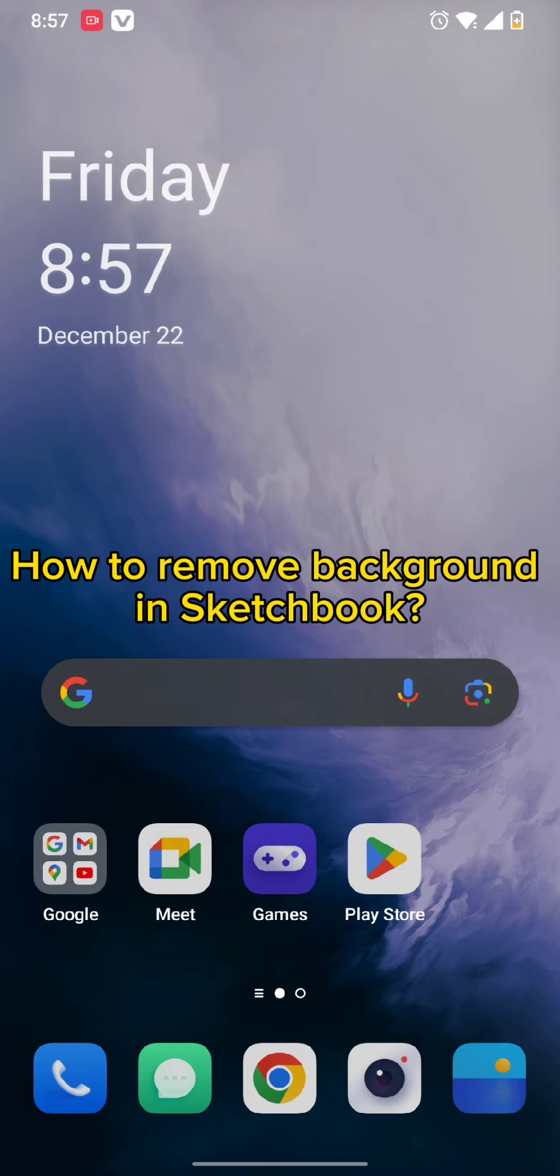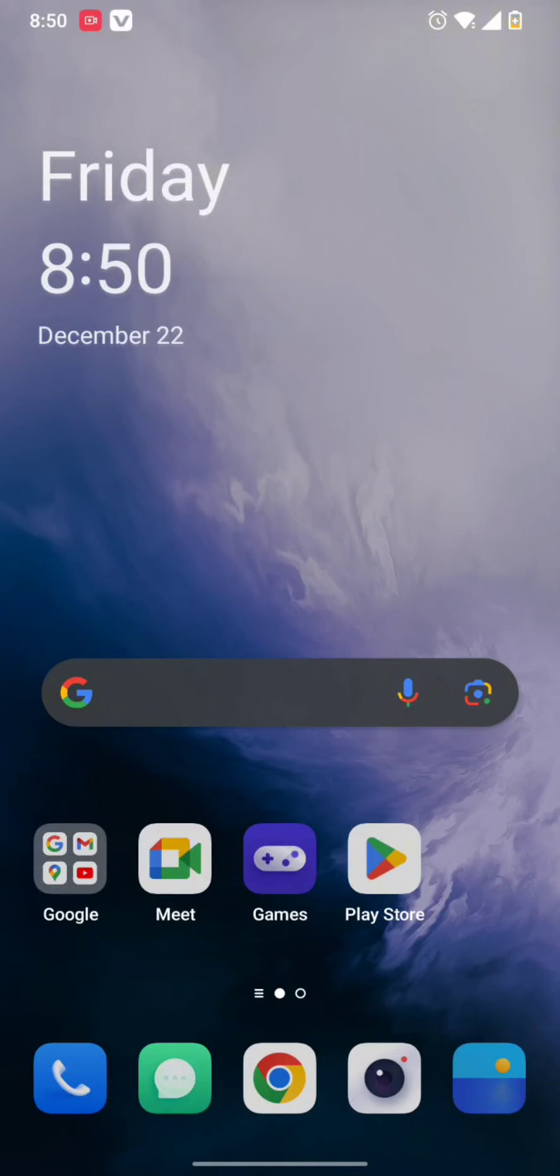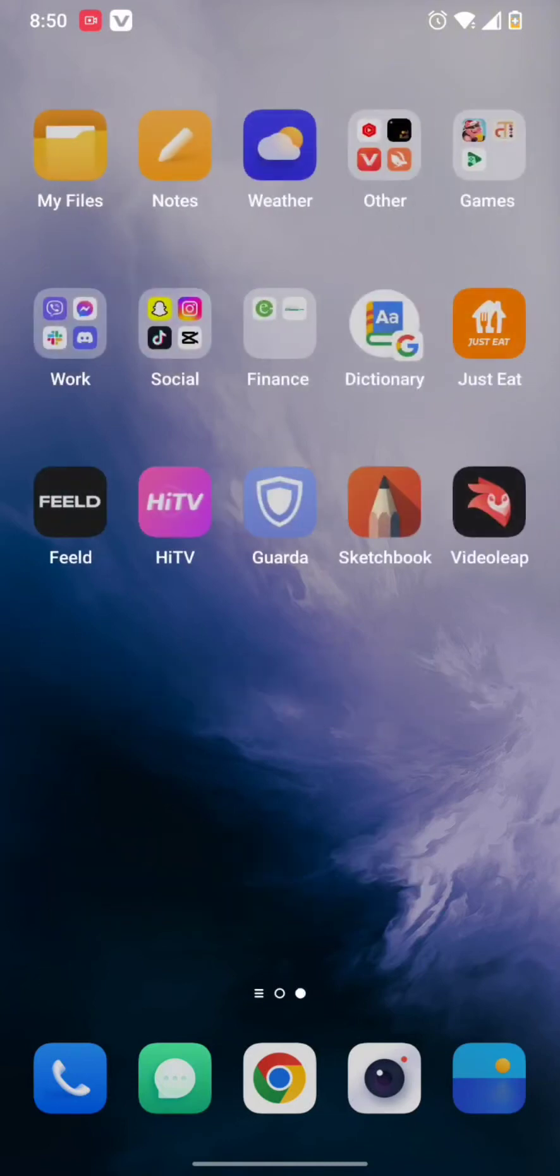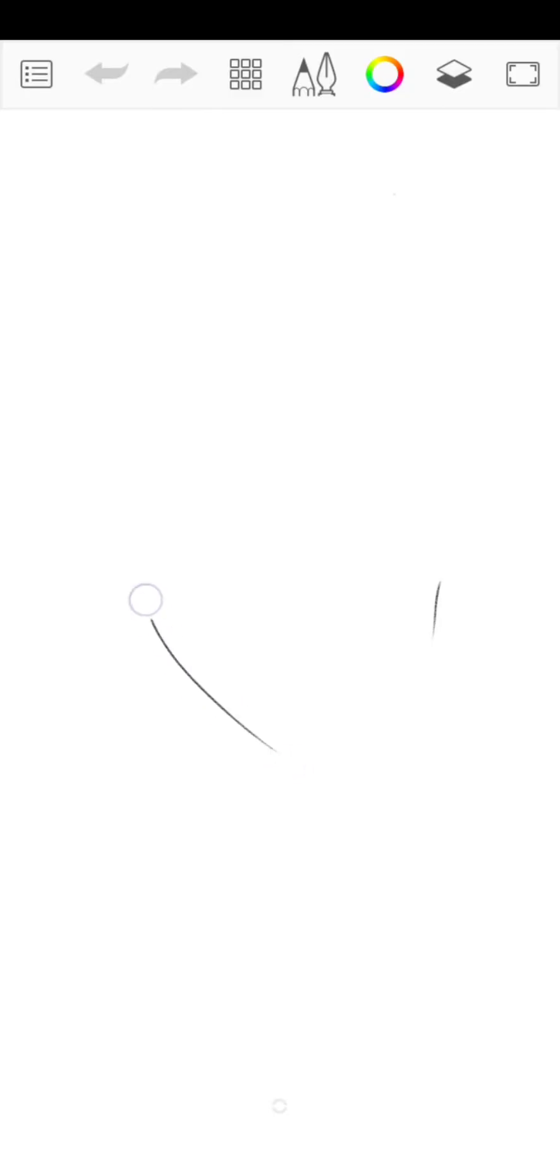First and foremost, all you need to do is simply open your Sketchbook app. Once your app gets opened up, you can draw your heart out by drawing anything you want. After you do this...